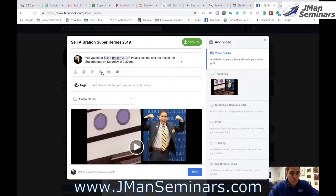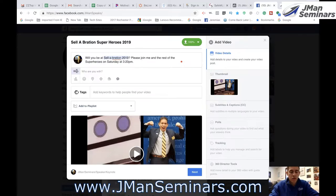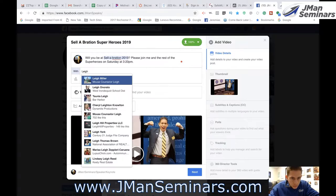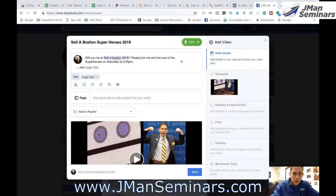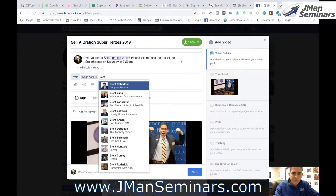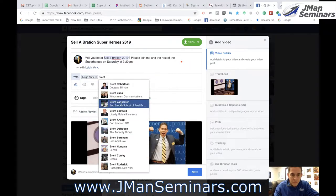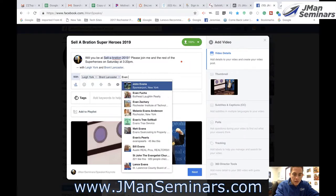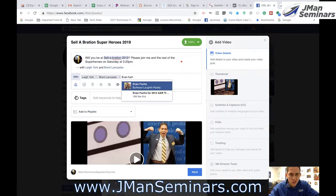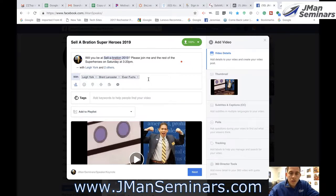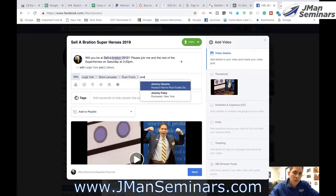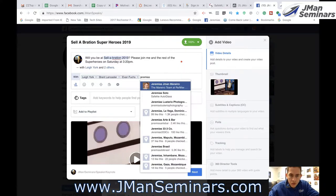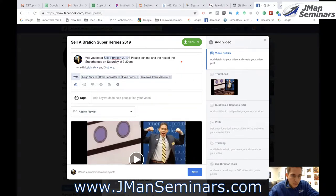And so what I want to do is premiere it. I'm going to tag the other folks that are in it: Lee York, Brent Lancaster, and Evan Fuchs. And of course if you're doing this on your page make sure to tag yourself, because it will tag your personal page which has much more engagement than your business page.